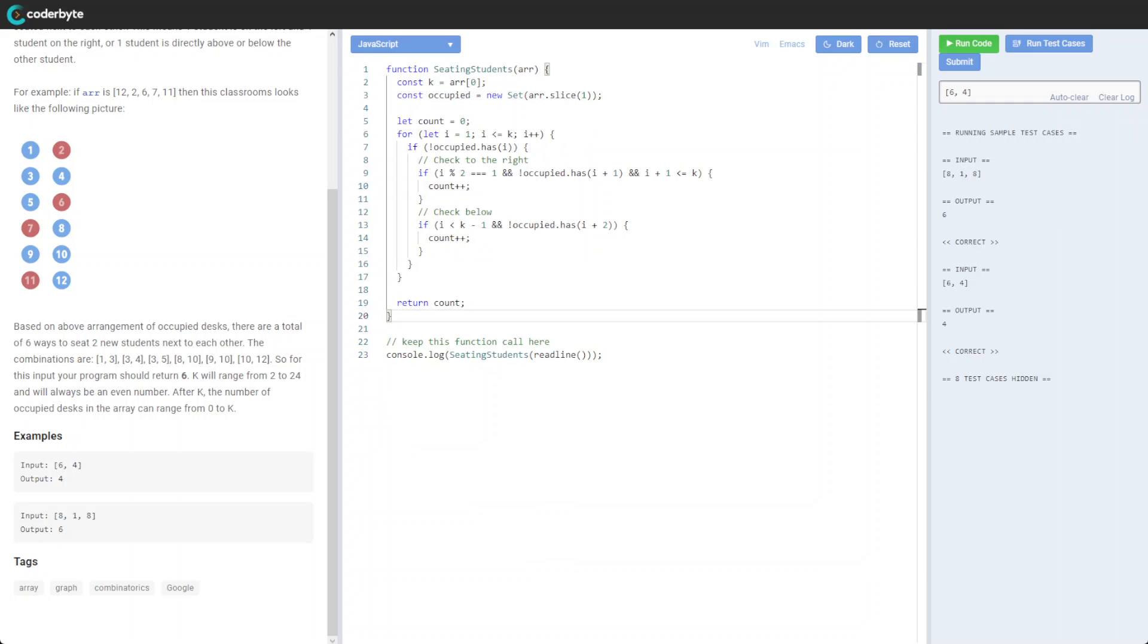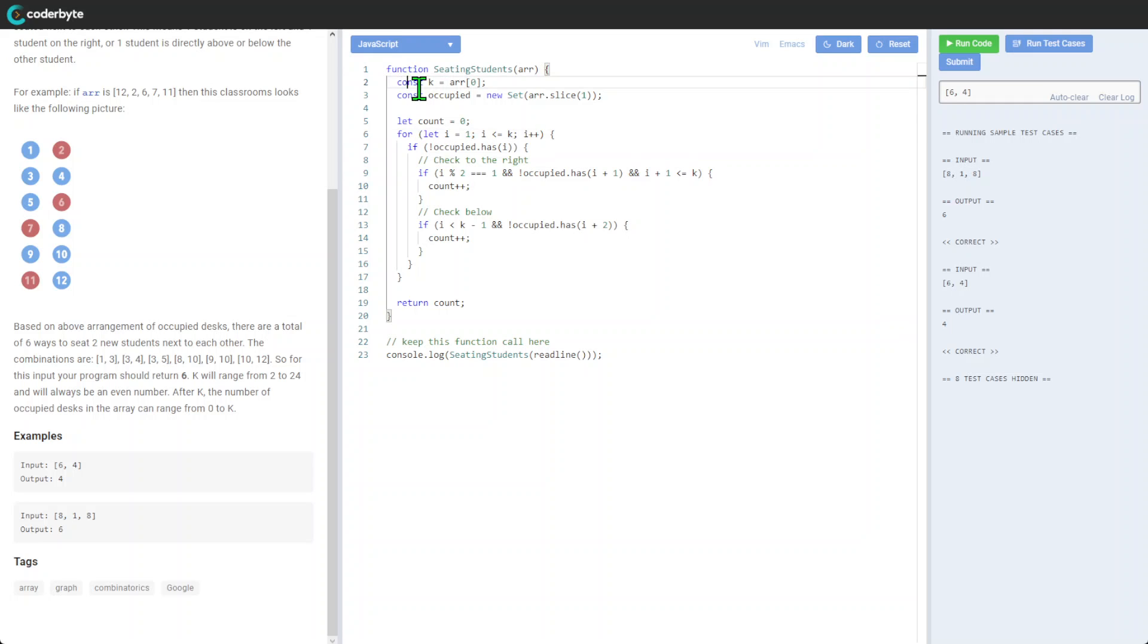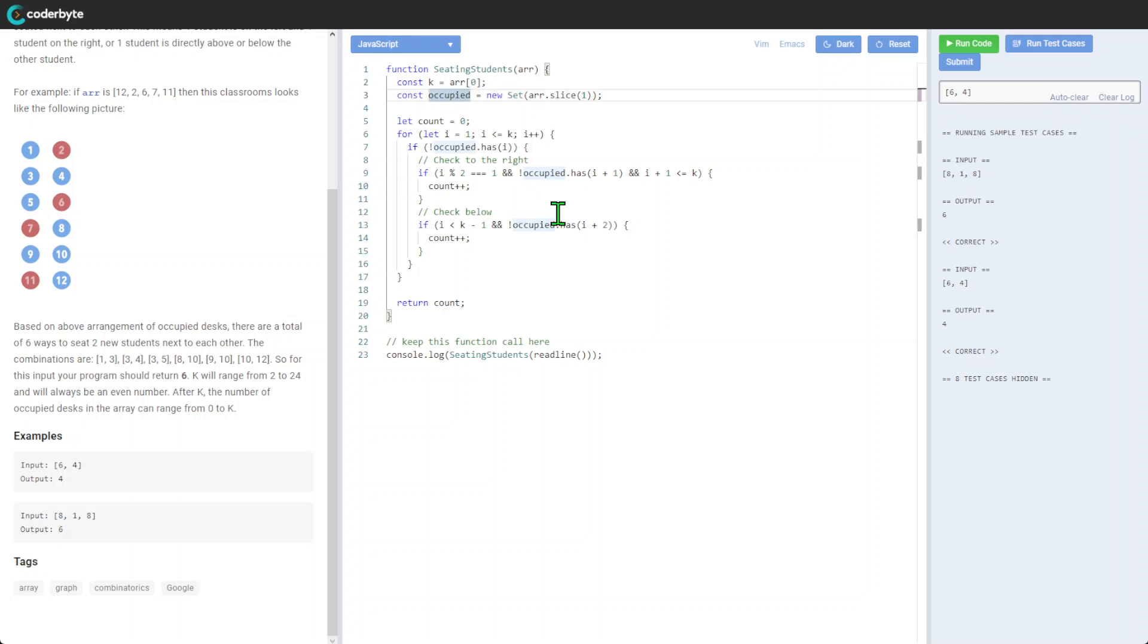Let's go through the code. So we got another implementation here. We got the array, we're just getting the first one, the desks. For occupied, we'll have a new set here, slice it. We slice the array with all elements out there.